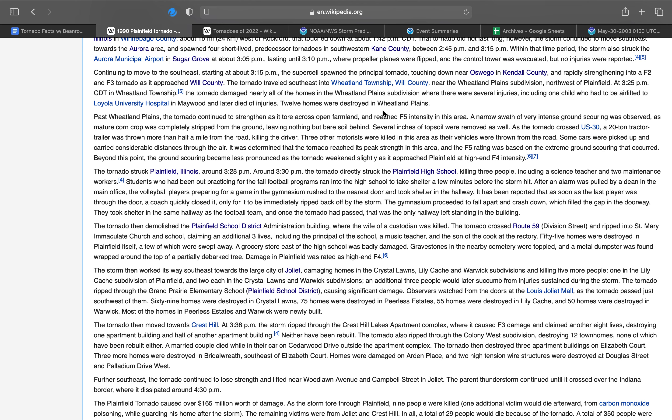Continuing to move to the southeast, starting at about 3:15 p.m., the supercell spawned the principal tornado touching down near Oswego in Kendall County. I've lived near Oswego for pretty much my entire life, and I have heard nobody in my area say Oswego. The tornado rapidly strengthened into an F2 and F3 tornado as it approached Will County. The tornado traveled southeast into Wheatland Township in Will County, not to be confused with the Wheatland, Pennsylvania F5 tornado.